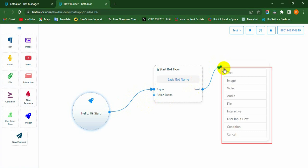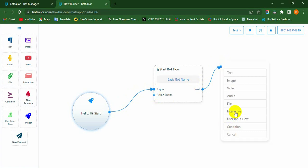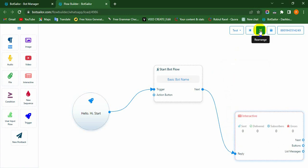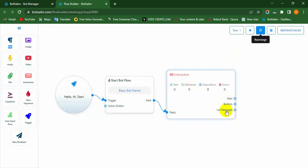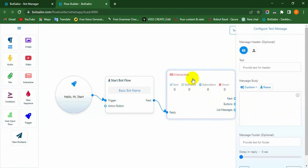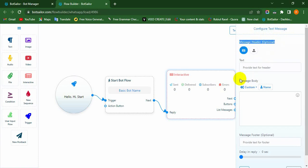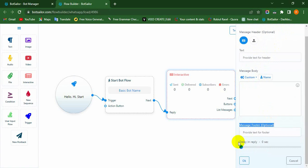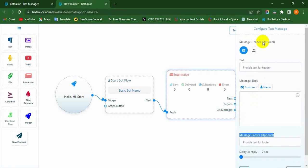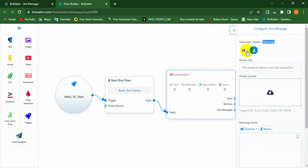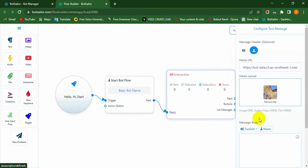Here you will see several options for choosing any component. Let's say we select the Interactive component. To configure it, double-click on it. A Configure Text Message panel will appear on the top right side of the canvas. Here you will see a message header, message body, and message footer. At the last option, you can set a delay time period in a reply message. We can configure the message without any header or footer, but we must fulfill the message body. You may also choose text or an image from the message header. Now fill up the fields according to your business and click the OK button to save it.